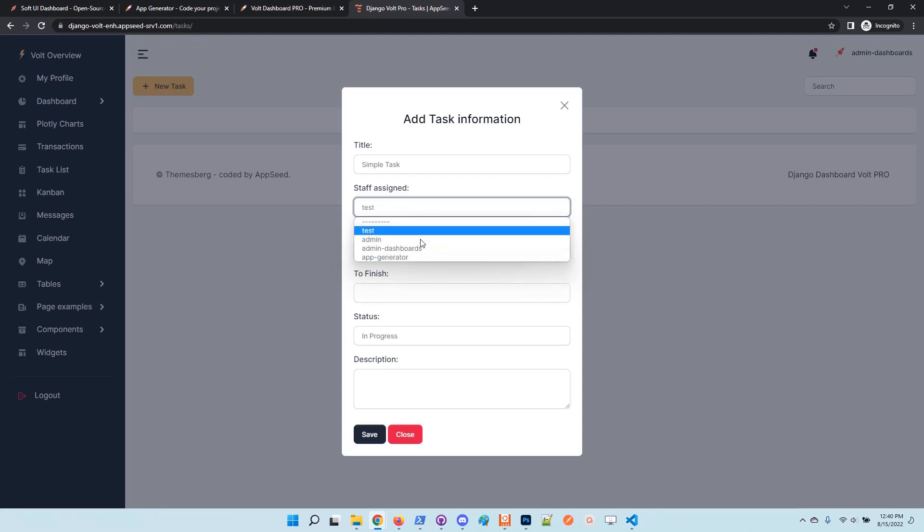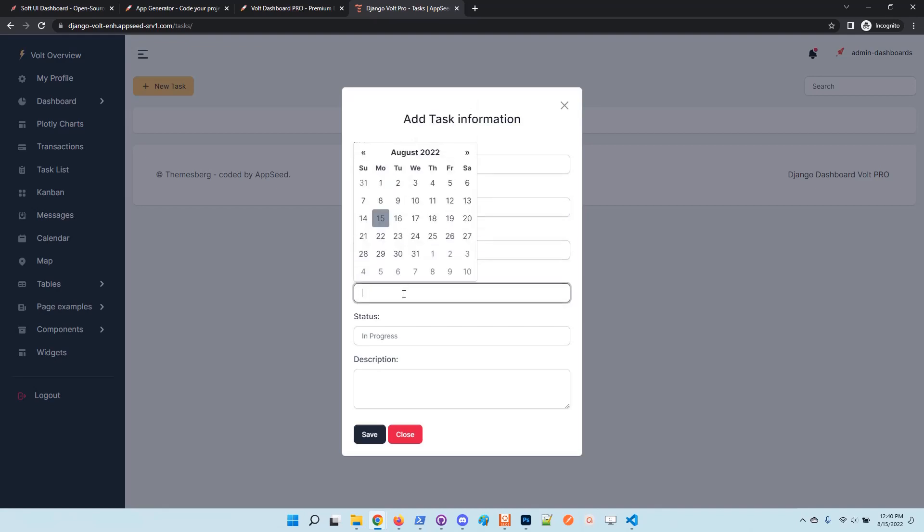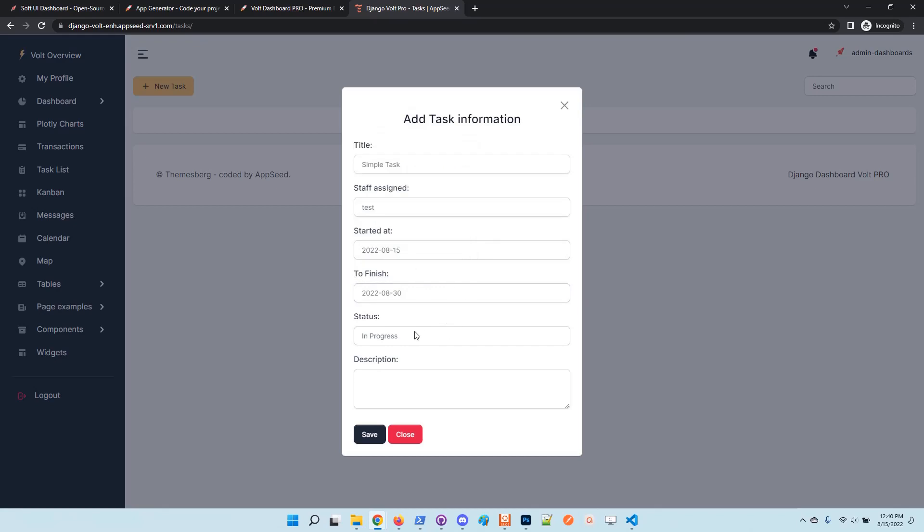You can check all the user rates in the application. I will edit the dates, the start and end date of the task. The status is in progress, which is good.